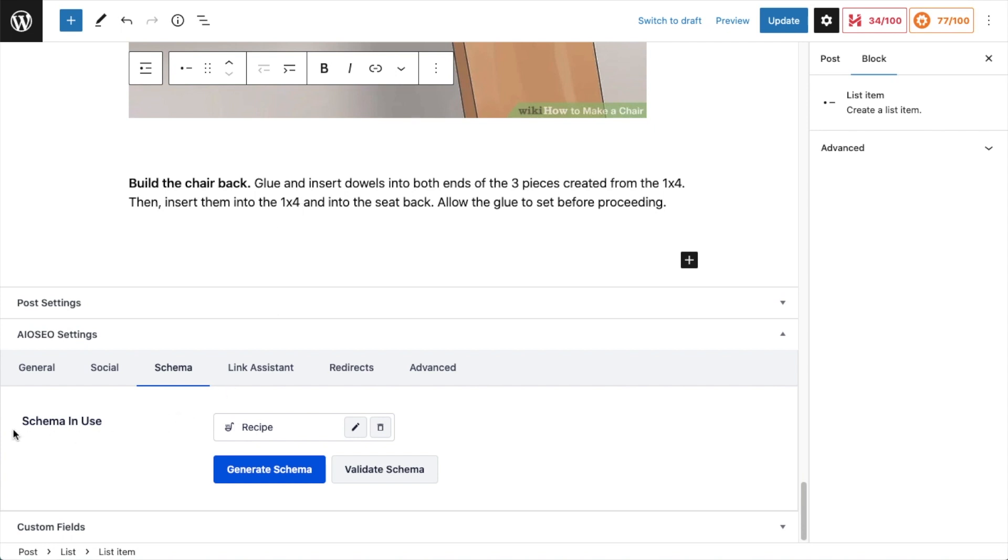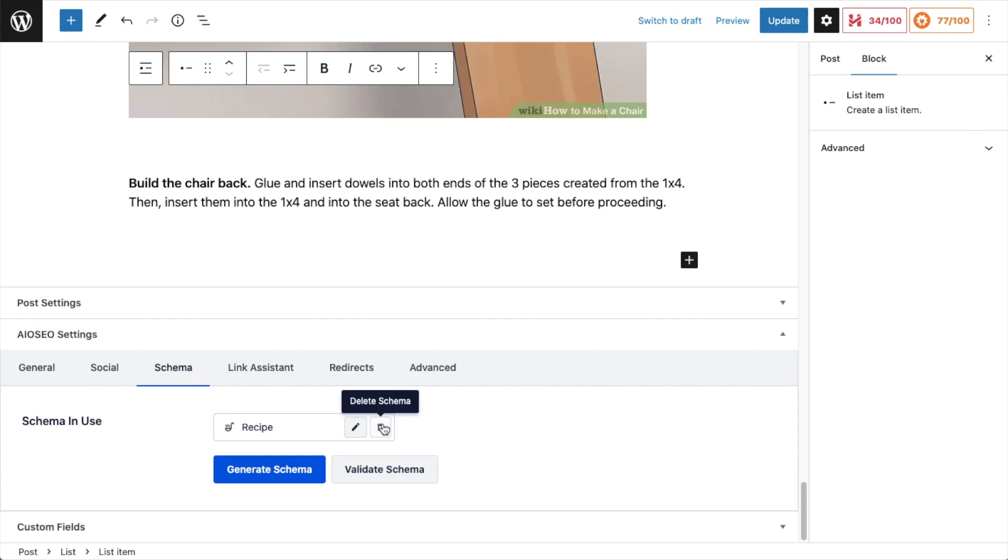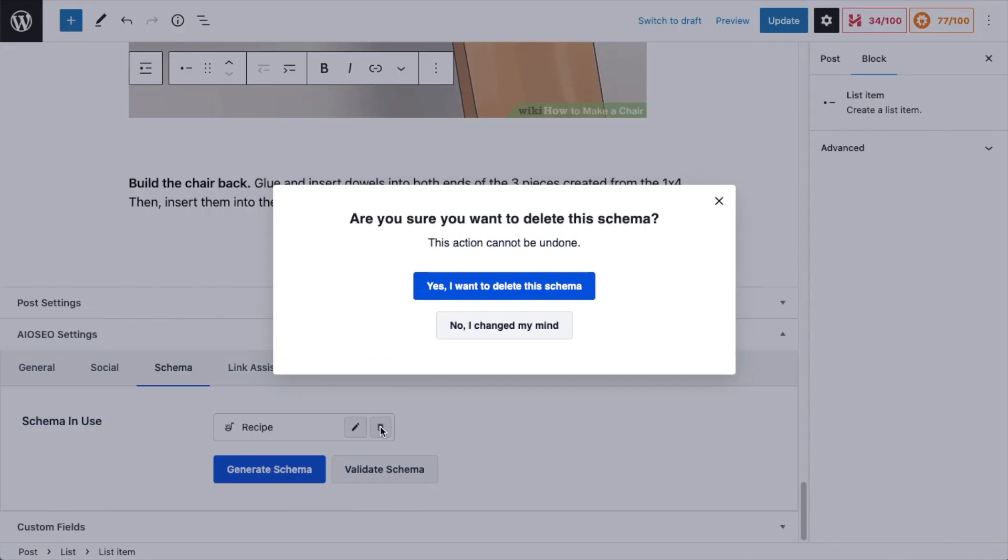So if I look under the Schema section of this page, it says Schema in Use: Recipe. That's probably because this page was copied from another page that maybe was originally a recipe. So I'm going to hit the trash can icon and throw that schema out. You could also hit the pencil icon here and edit it and change the schema, but I'm just going to throw it out.